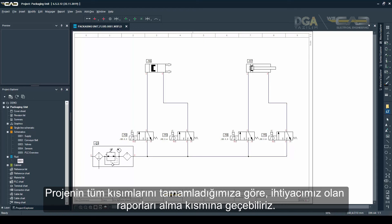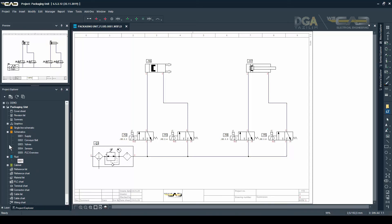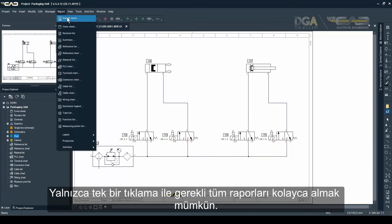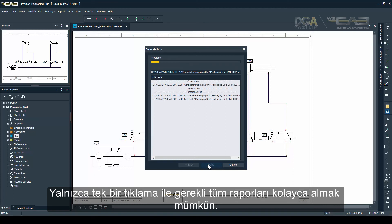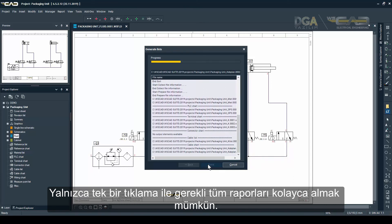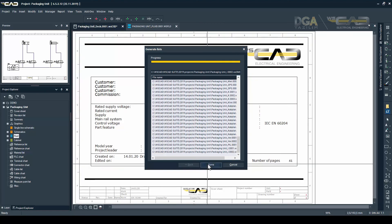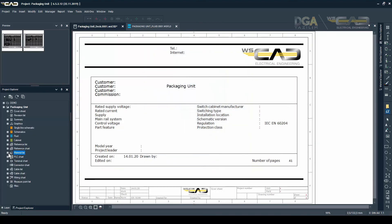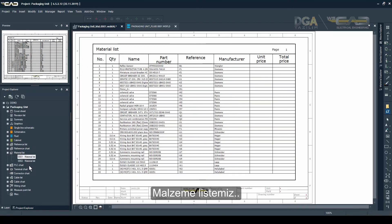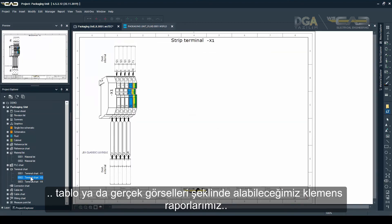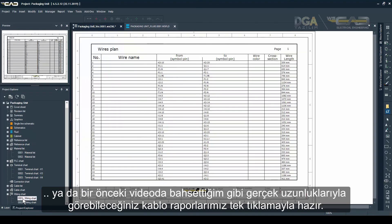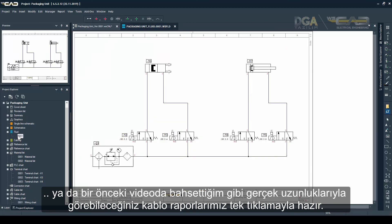Now that we are done with all the parts of this project, it is time to generate the necessary reports. This is very easy and is done with just a click of a button — click on Report and all of your necessary reports will be generated. Here's your material list, and for the terminal chart, which can be a list or graphic, or the wiring chart where you can see the links of the cables, as I mentioned in the previous video.